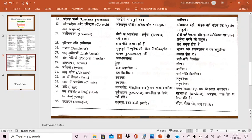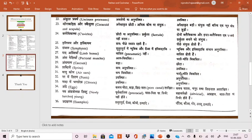The caecum is large in Ratitae and small in Carinatae. Syrinx, that is the voice box, is absent in Ratitae and present in Carinatae. Air sacs are less developed in Ratitae and well developed in Carinatae; these air sacs are helpful in flight and make respiration efficient.